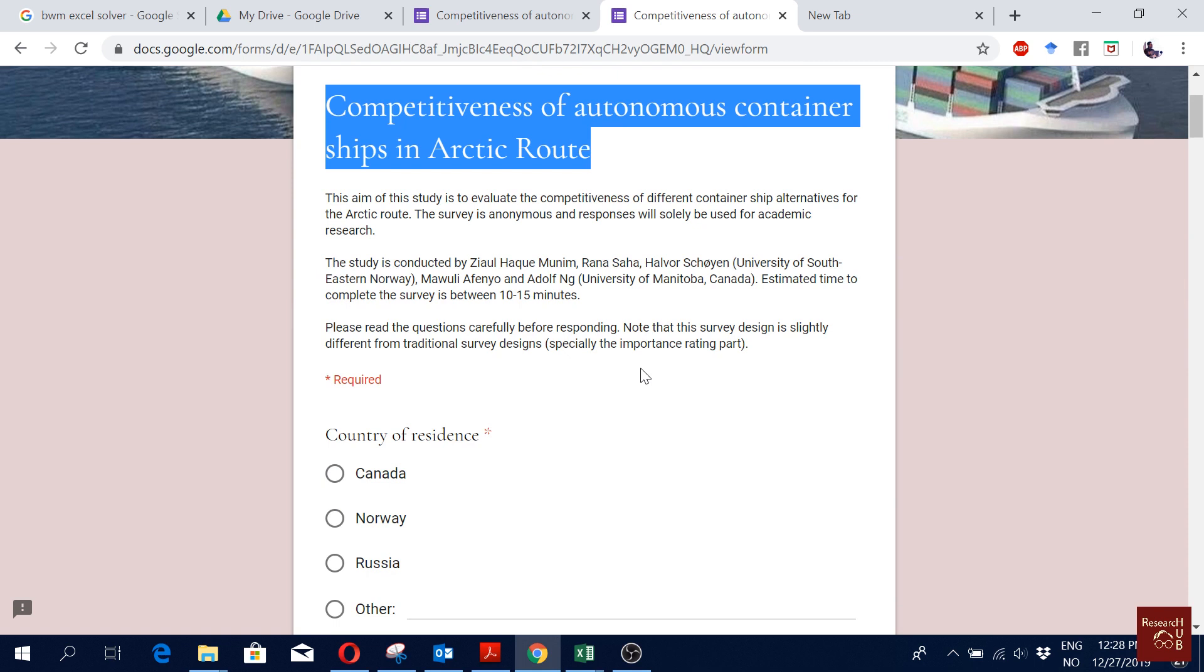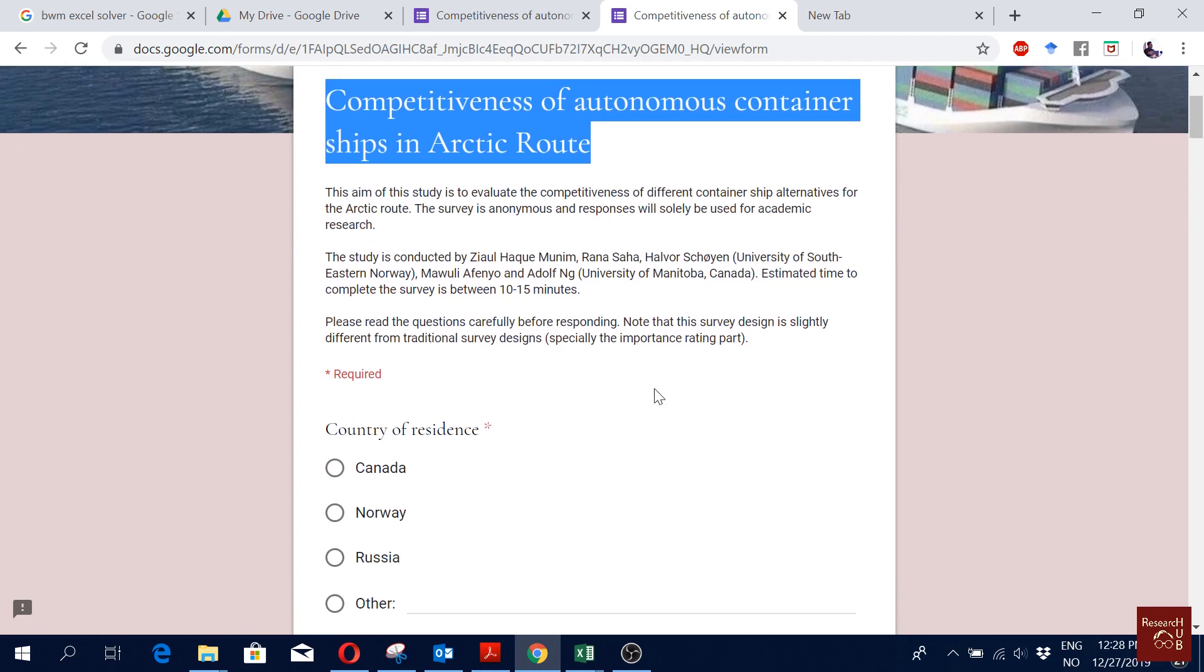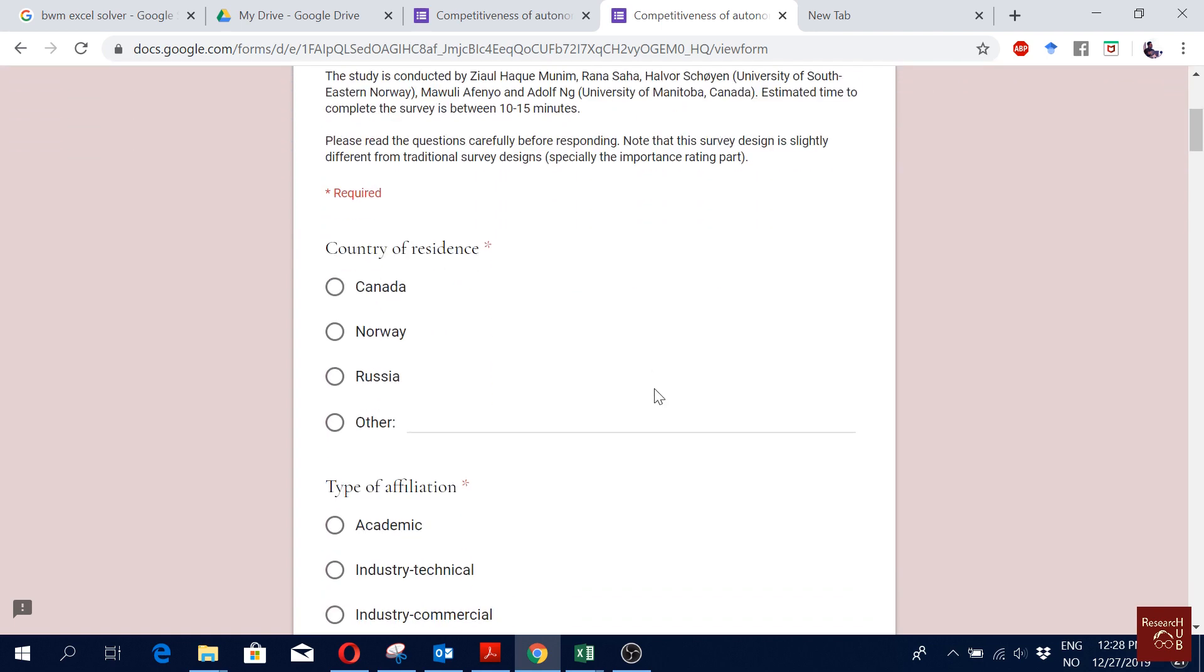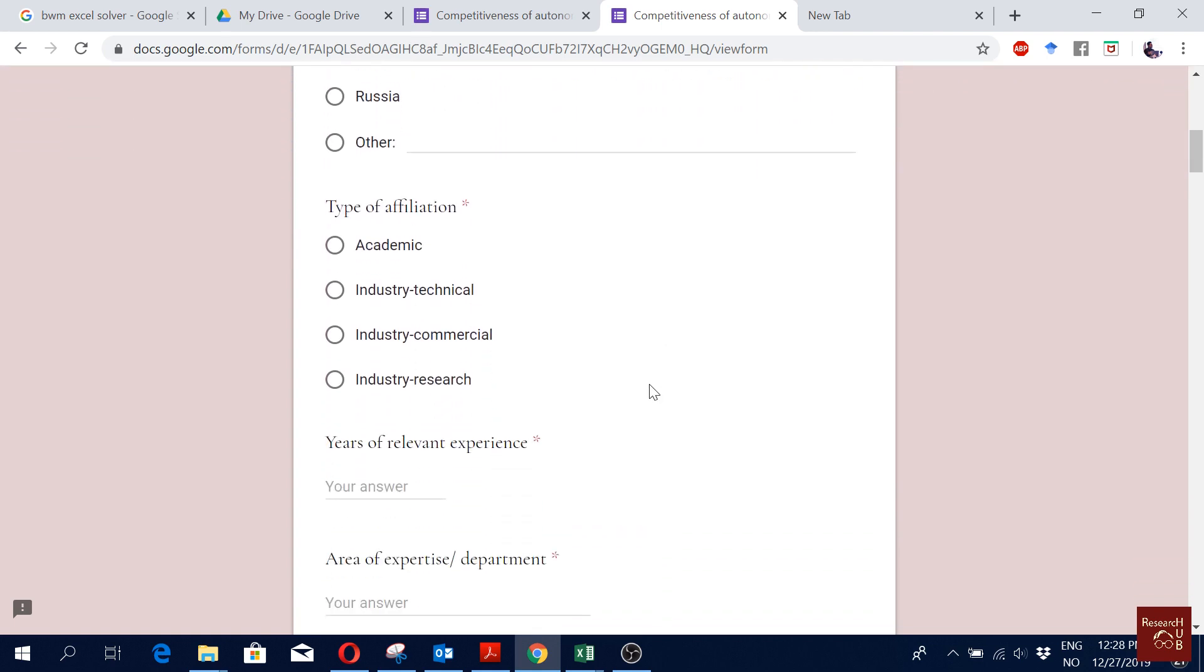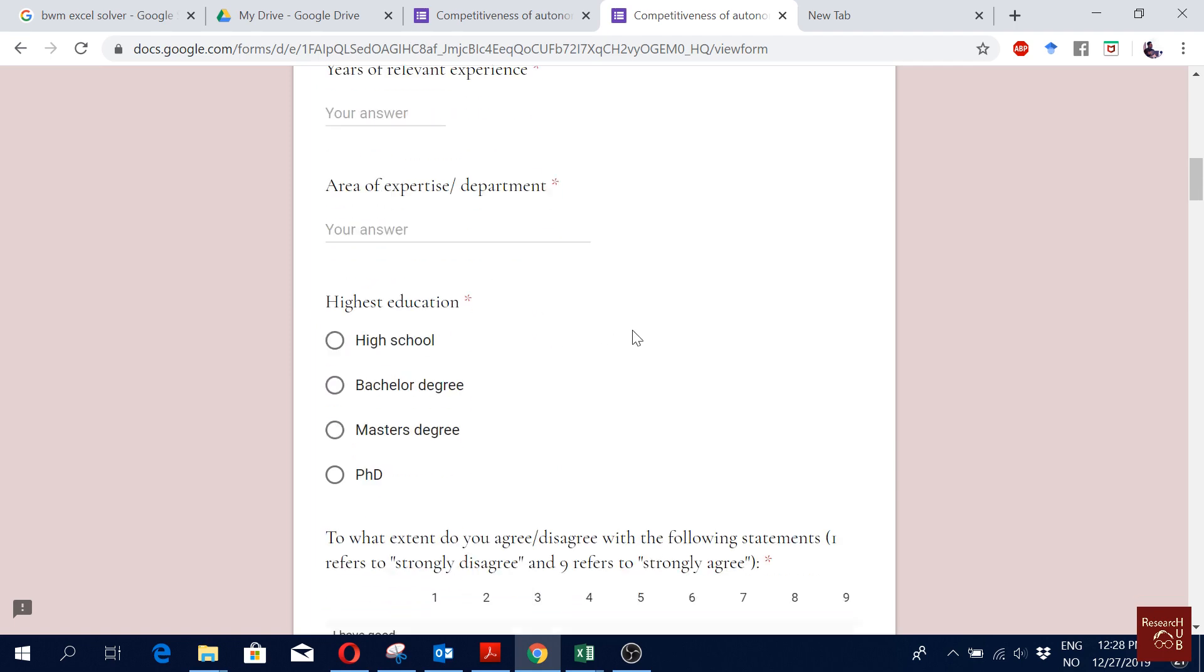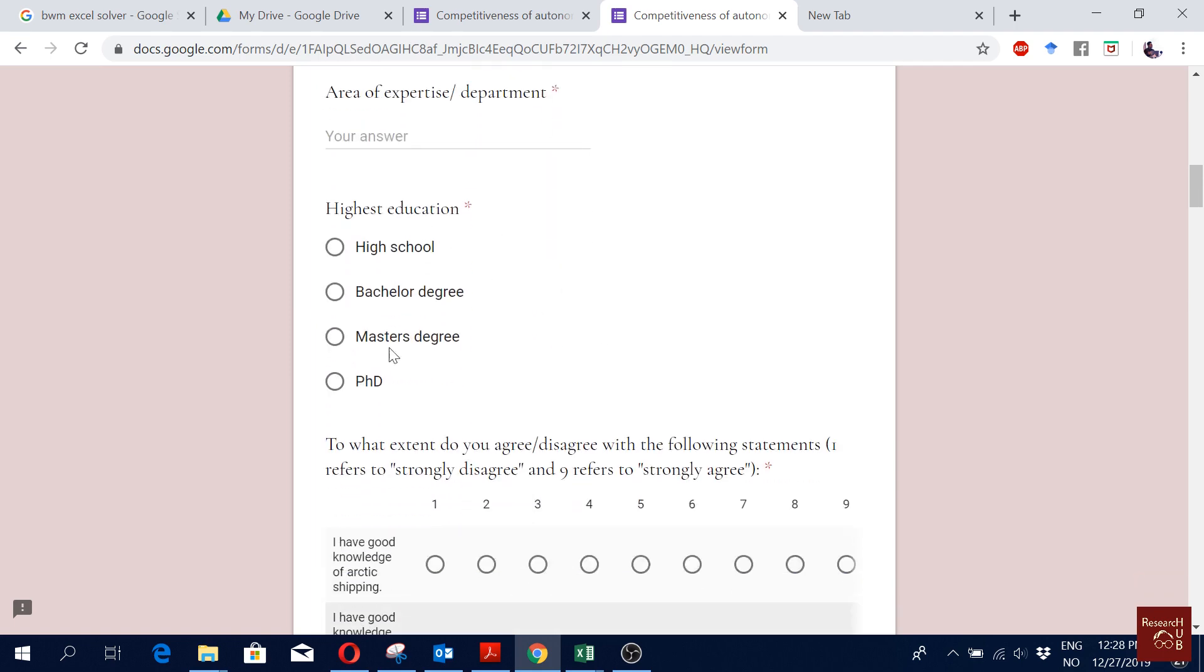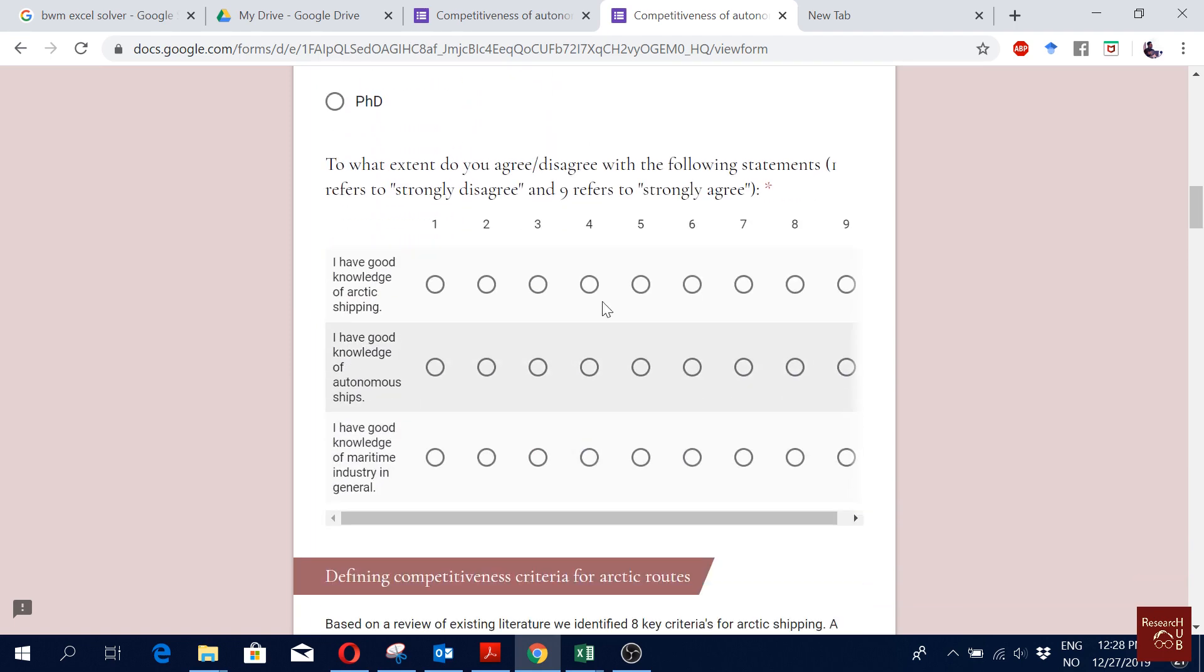Okay, so here you can see how we designed our survey. We are asking the respondents about where they're from, their affiliation, their years of experience, their area of expertise, their highest degree. Then we also ask them how much they know about Arctic shipping, autonomous shipping, and maritime industry.